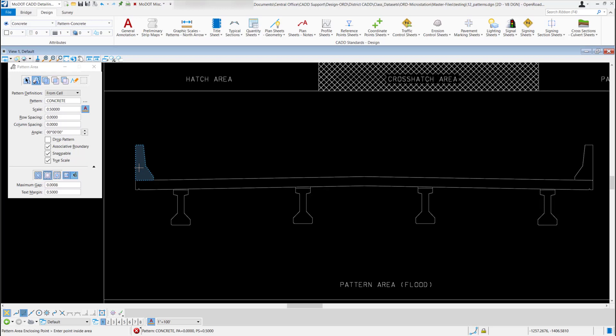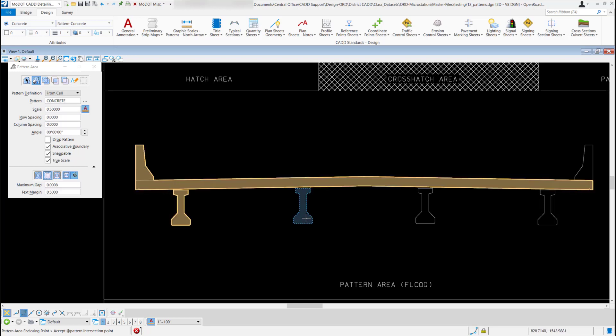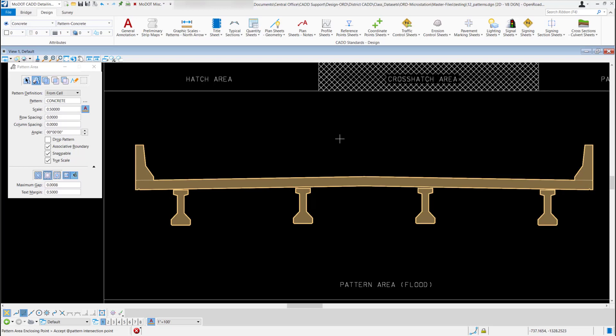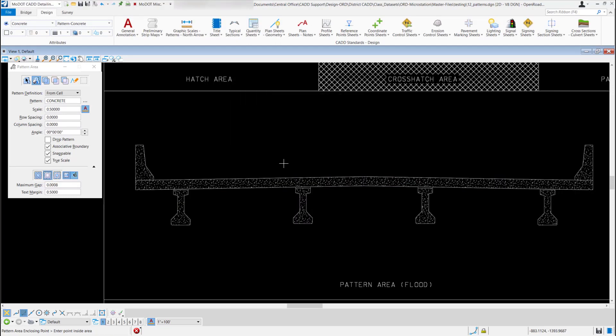I'm going to hold down my control key so I can get multiple areas at one time. I'll left click on that one, left click on the slab, left click on all the girders, and then left click on the other barrier curb. If that's what I want I'll just left click one more time out of a blank area, it's going to give me my warning message, I'm going to hit OK and it's going to flood that area. So that's just another way you can use the flood method.